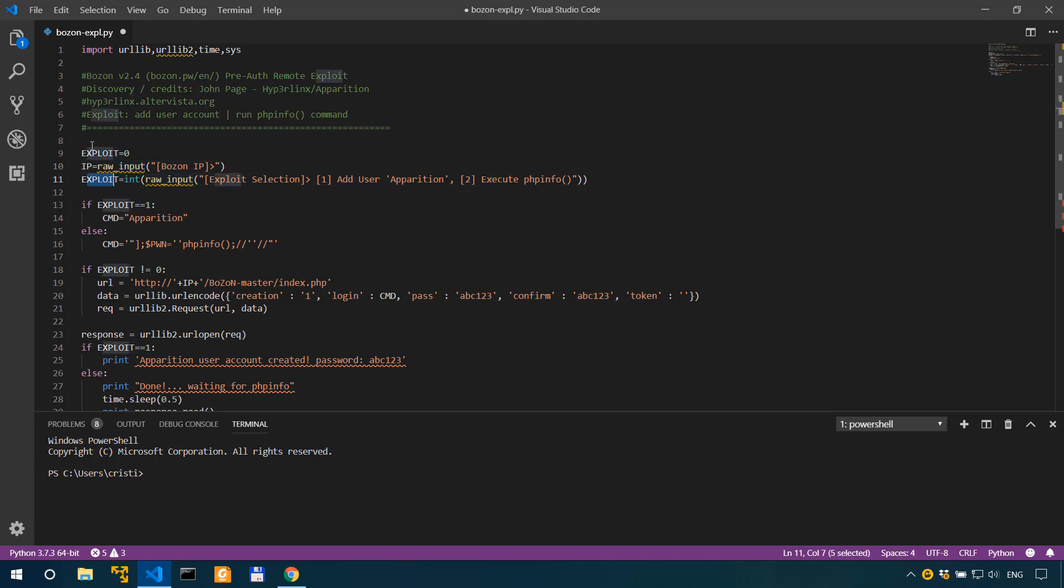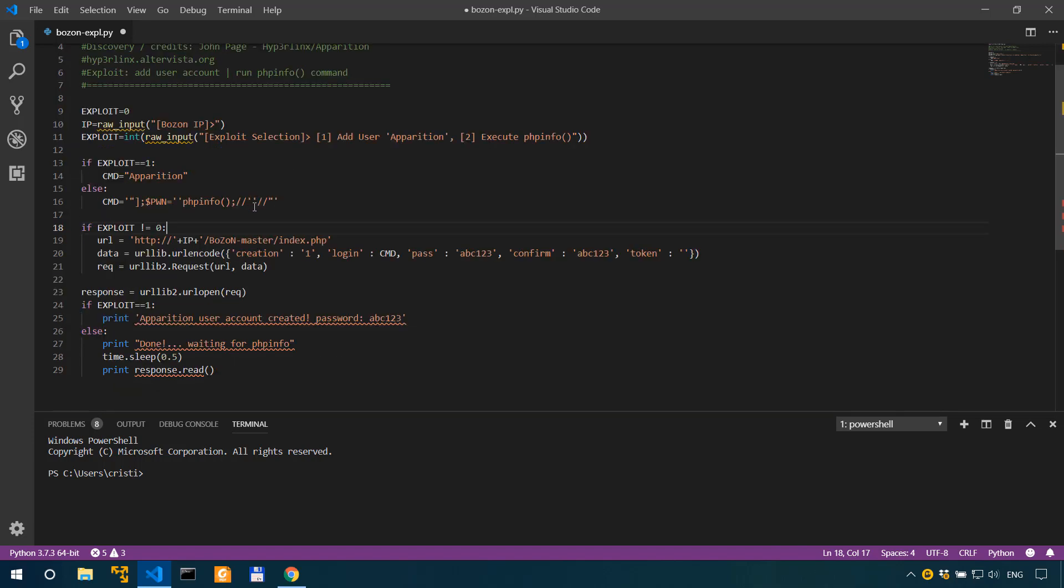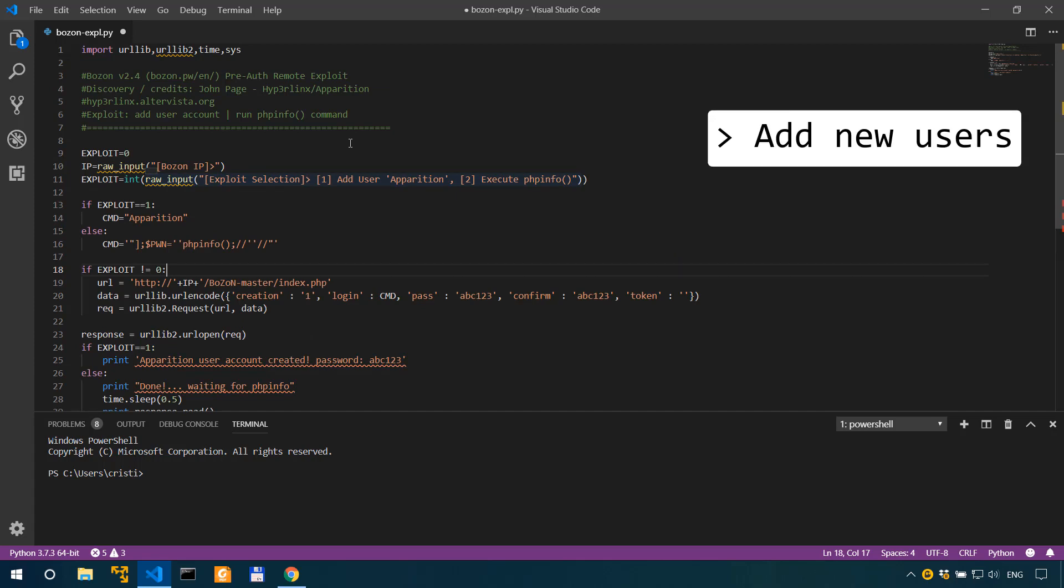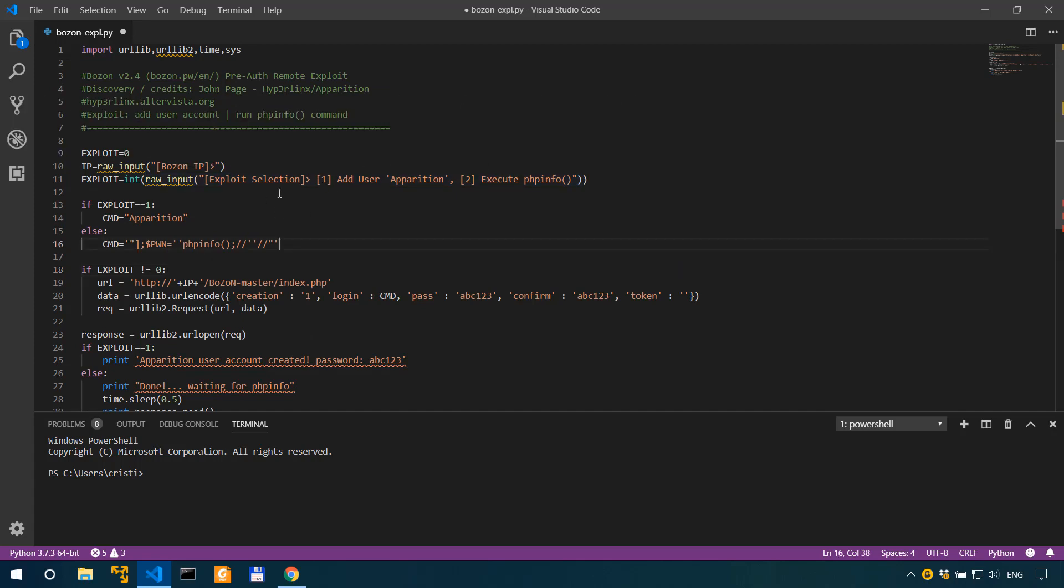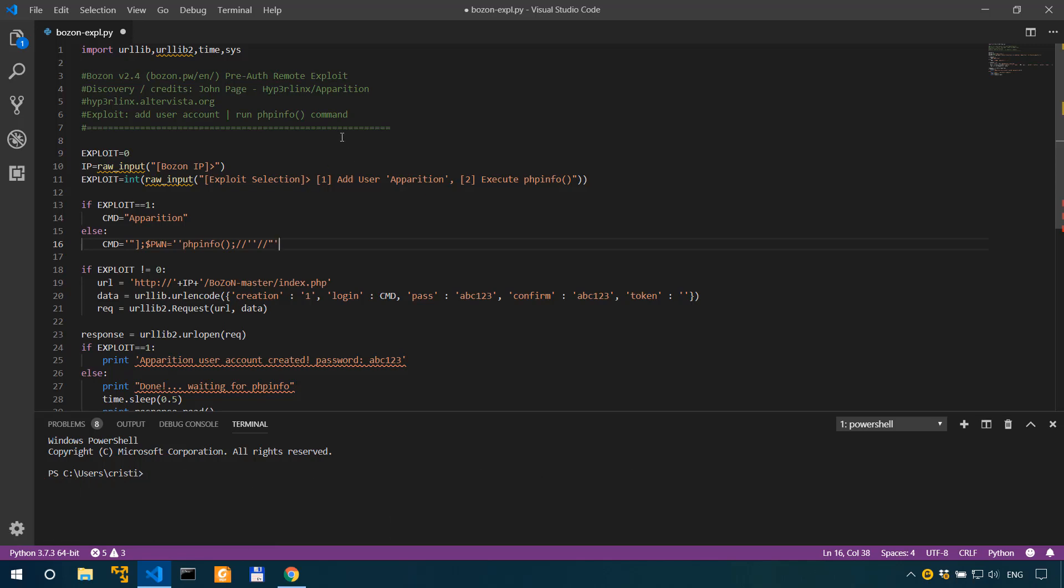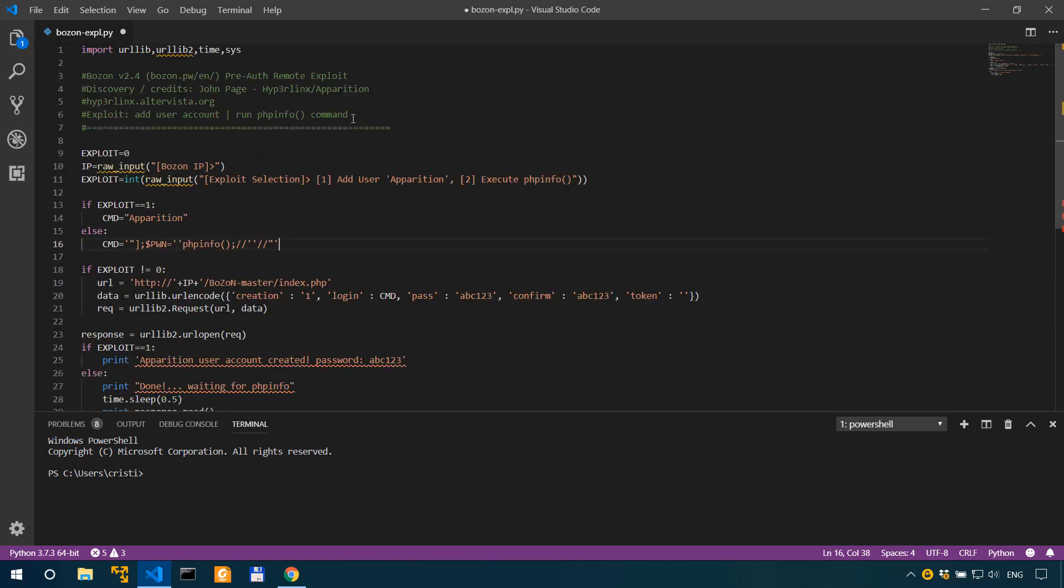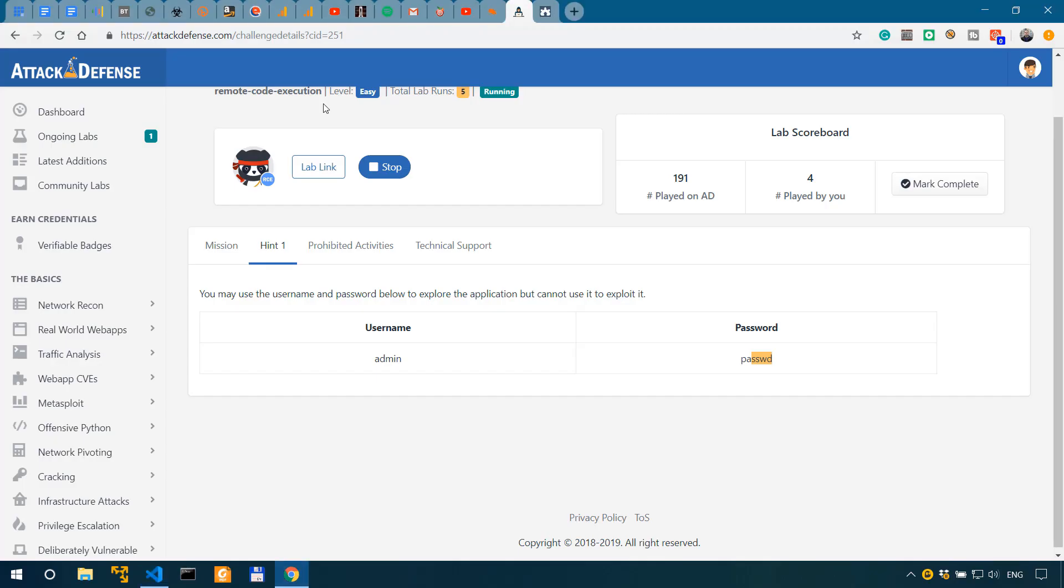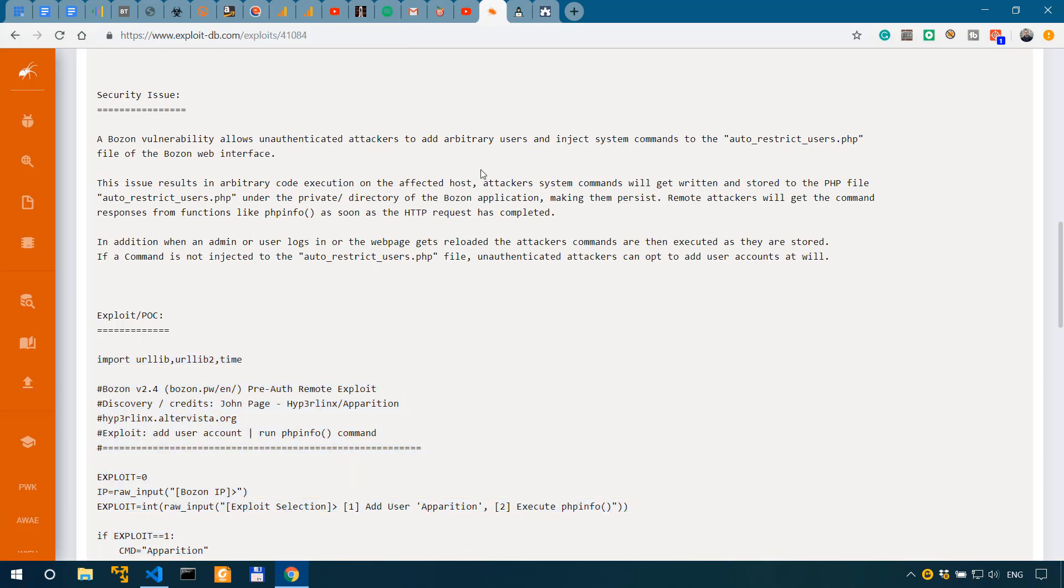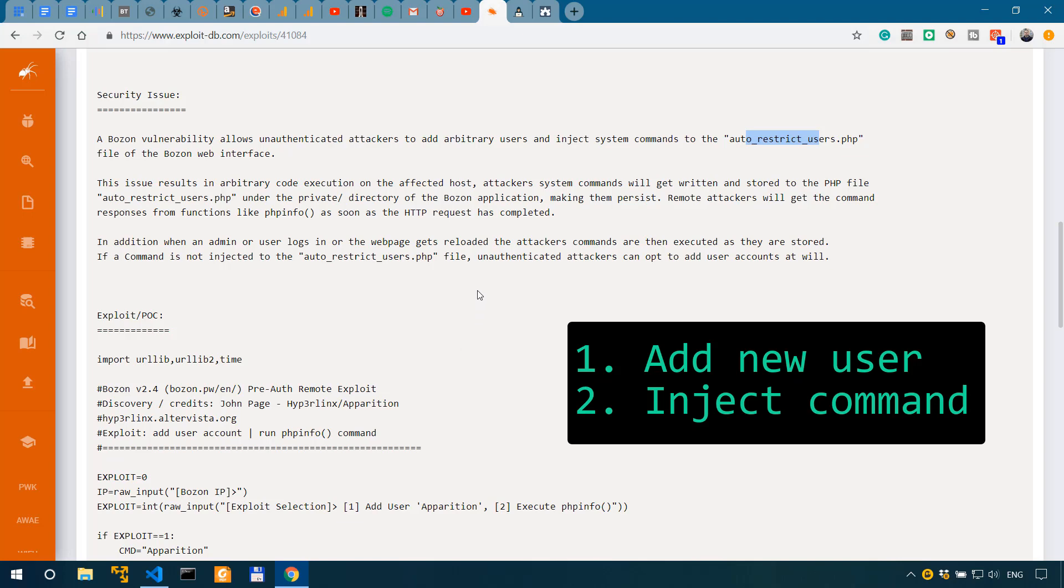We'll also modify the cmd. Before we get into that, in short what this code does or how it exploits the vulnerability is that it allows unauthenticated users to add new users to the application and also to inject commands through a PHP script which is auto_restrict_users.php which contains the vulnerability. So I can see this as a two-step exploit: first you would add a new user and then inject and execute commands.